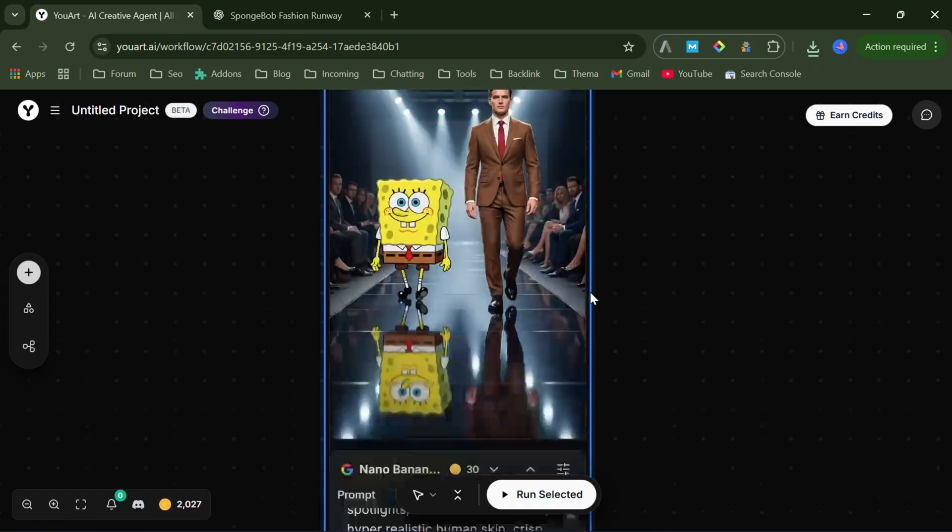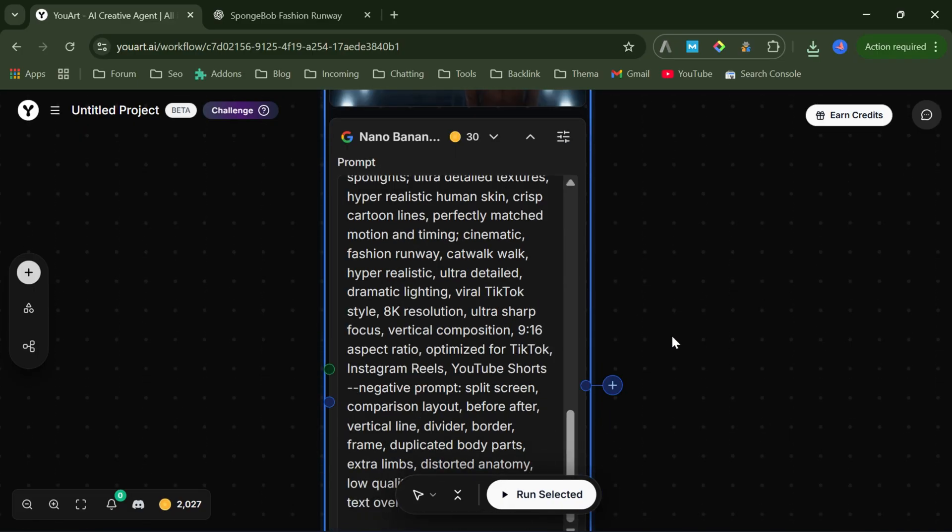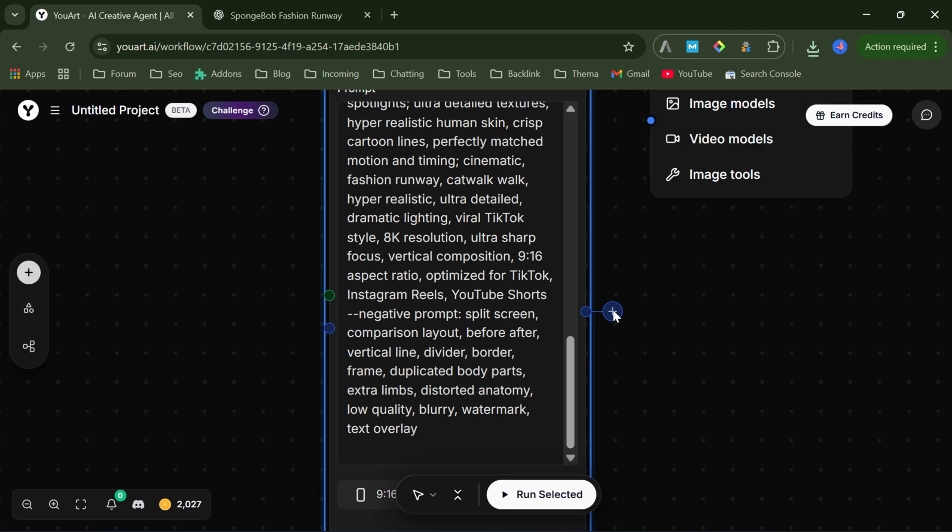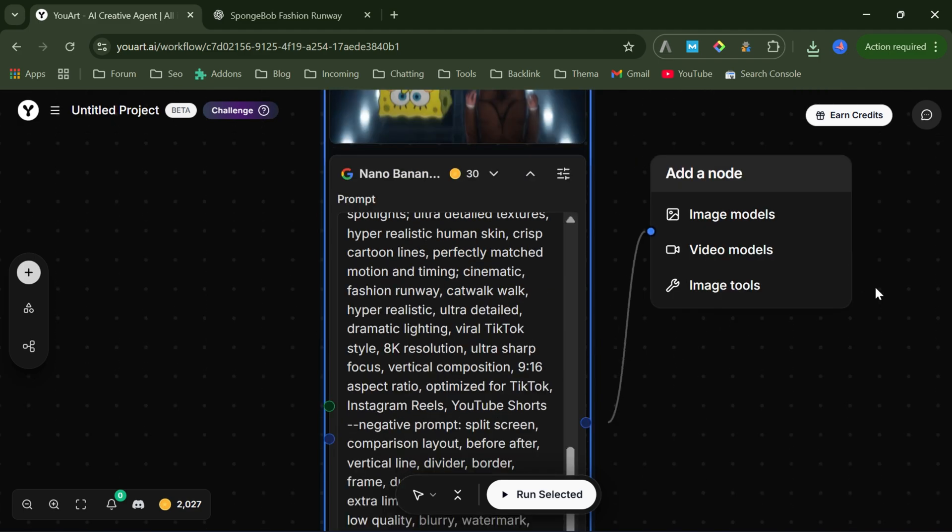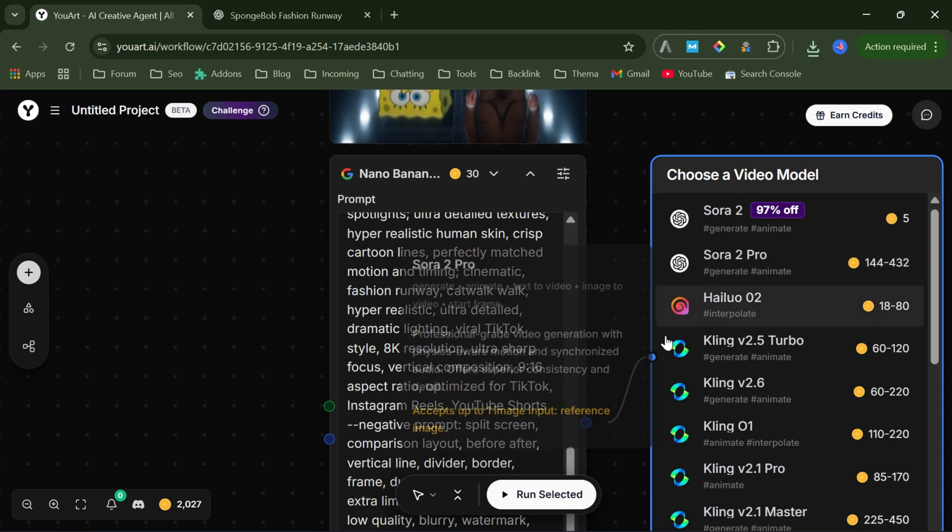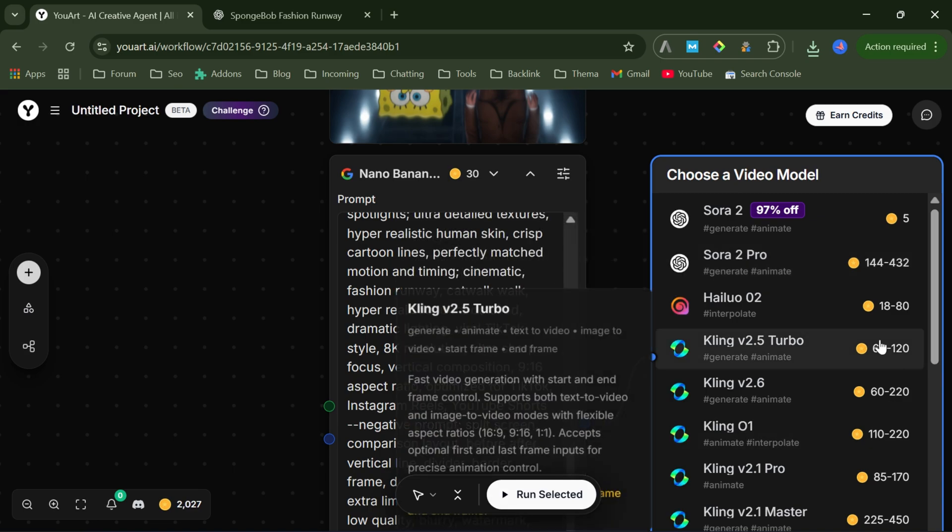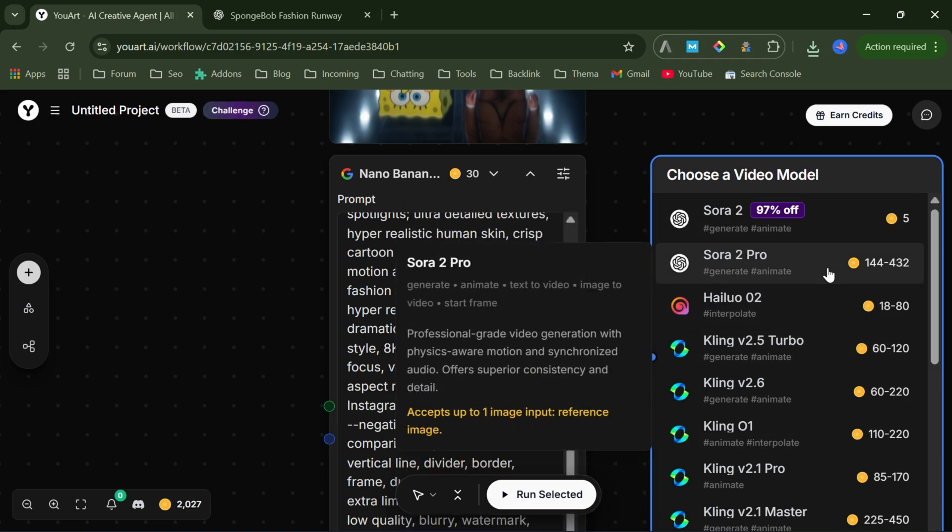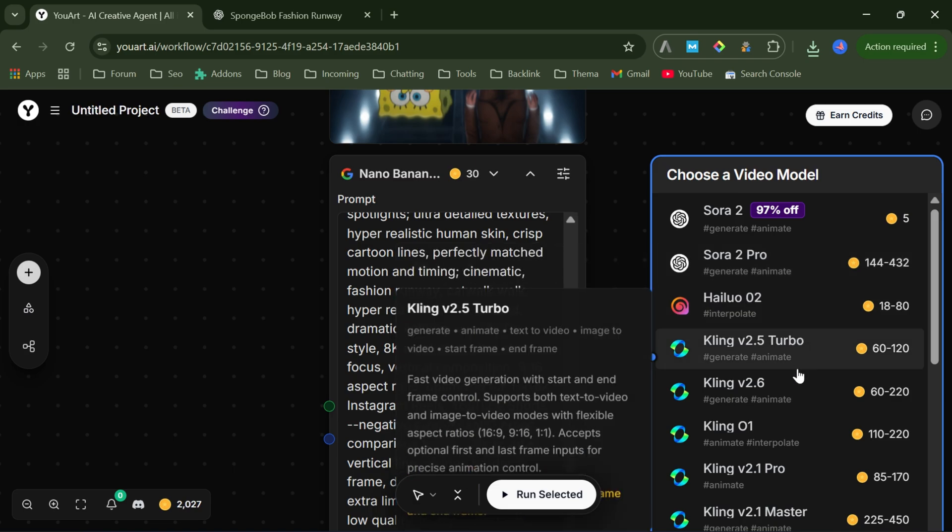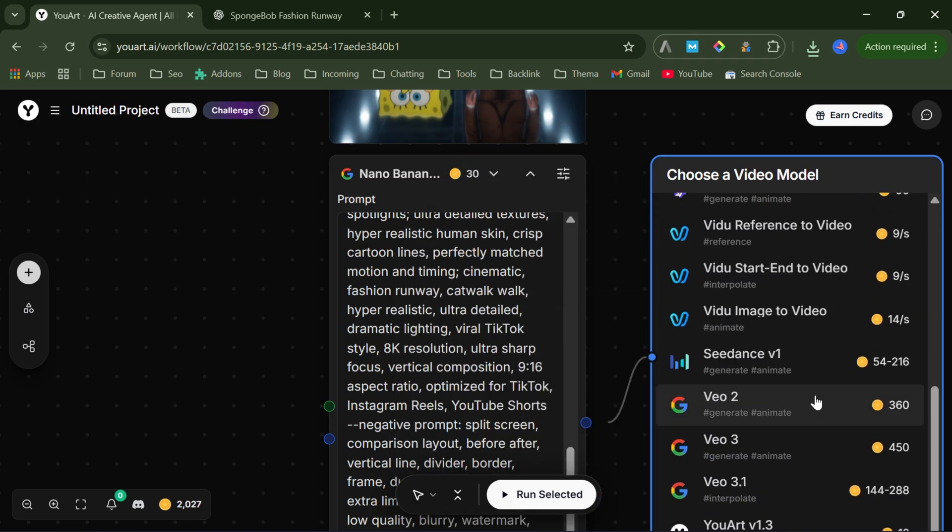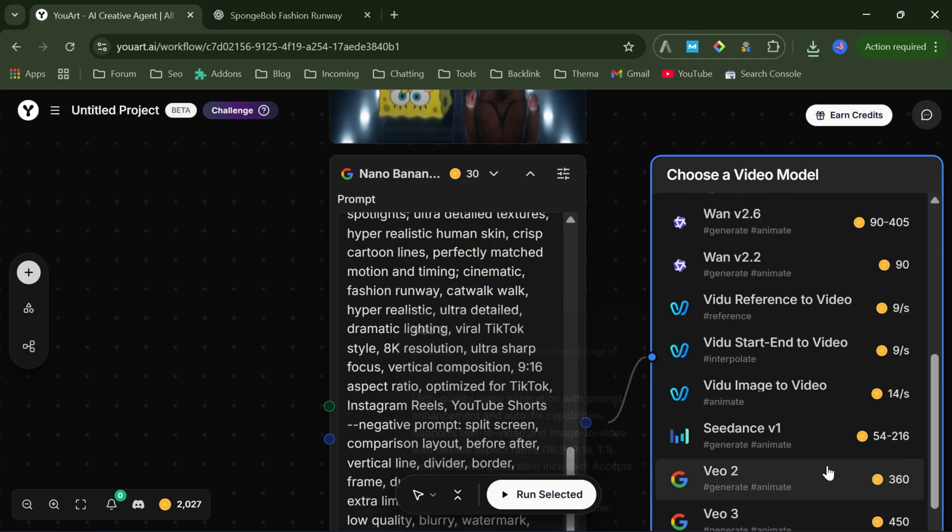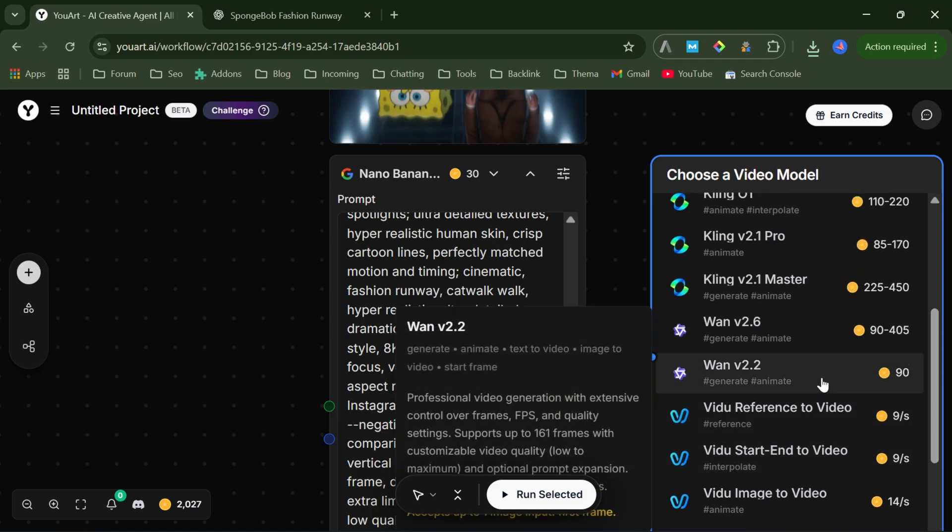Step 3. Video Generation. To animate the image, I simply add a new node and switch to the video model section. Again, uart gives access to all the top video AI models in one workspace, including Sora 2, Hyluo O2, Kling, and VO 3.1. I personally go with VO 3.1 for this one.